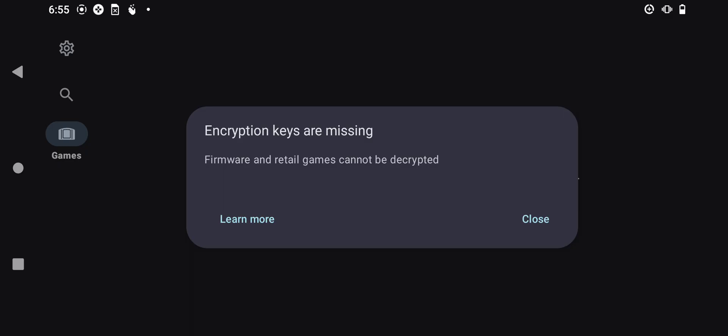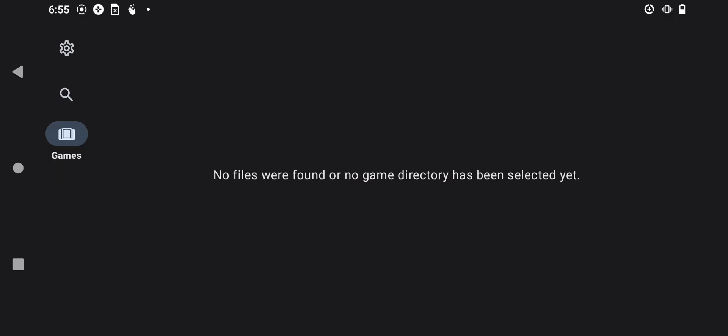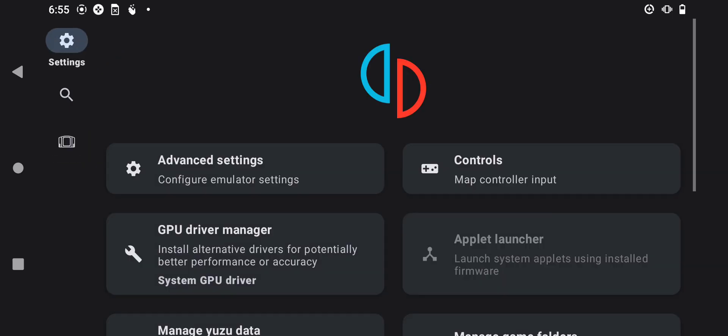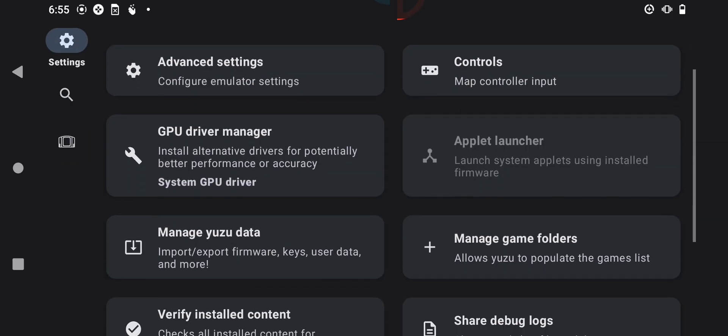Without wasting much time, let's begin the tutorial. First, press the settings icon right here, then find an option which says 'Manage User Data' right here.